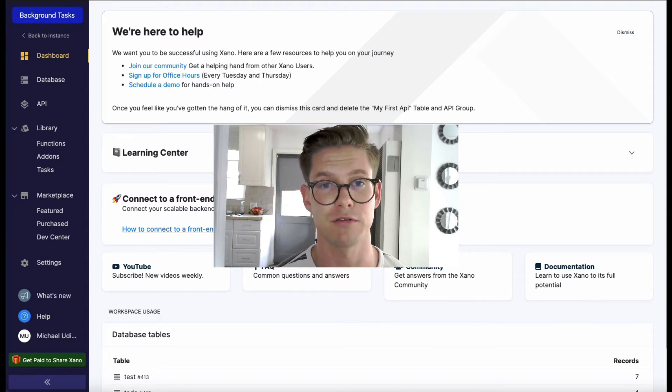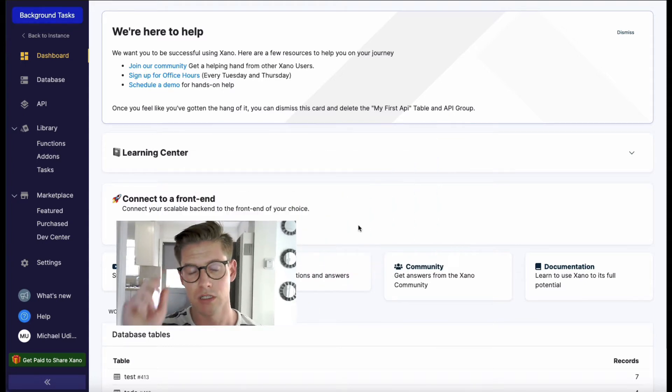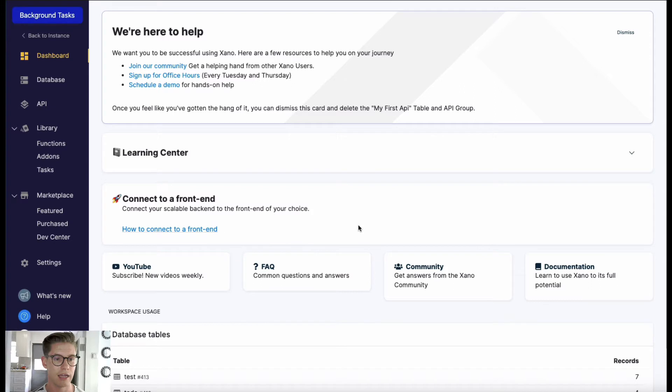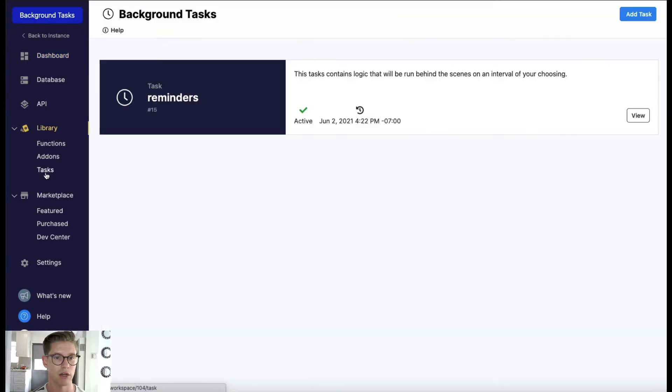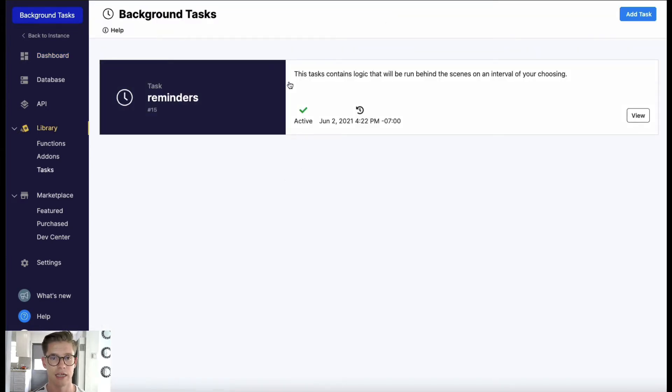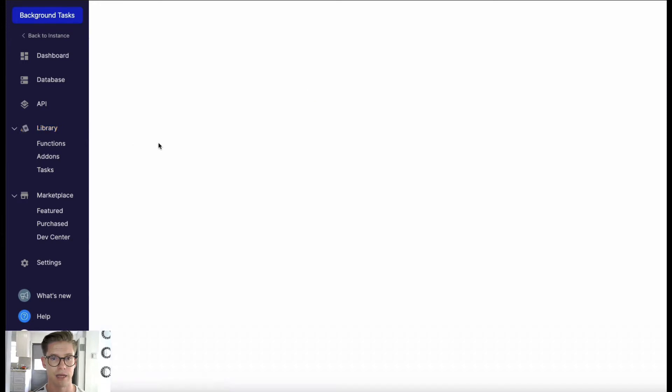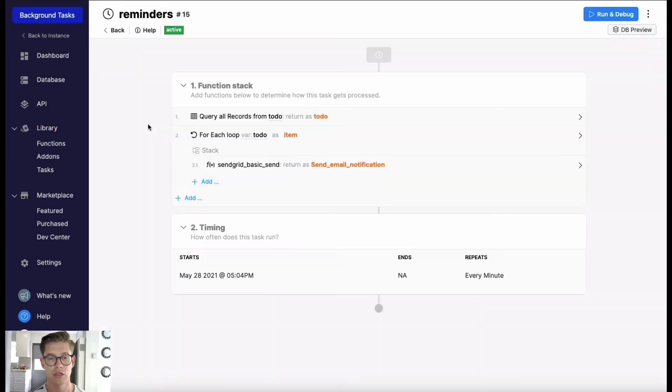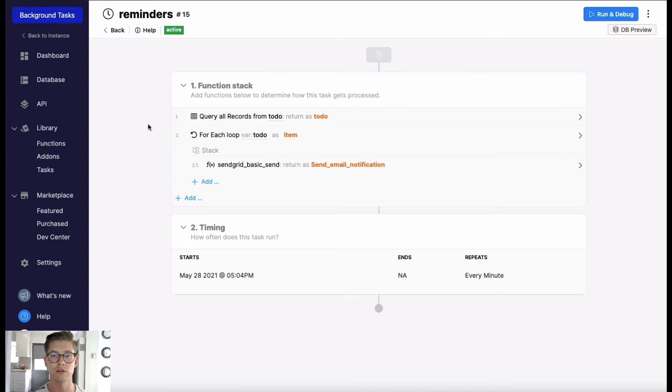Let's go ahead and look at background tasks. Over here in my library you can find it right at the bottom. You see I have one already set up here. If I go ahead and click into this background task, you'll see that it has the same workflow, if you will, as an API endpoint.